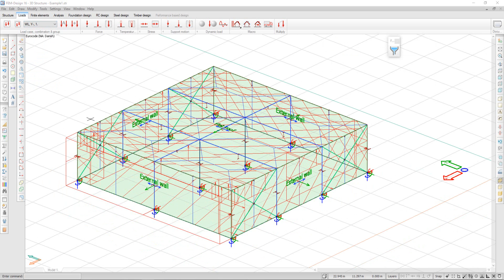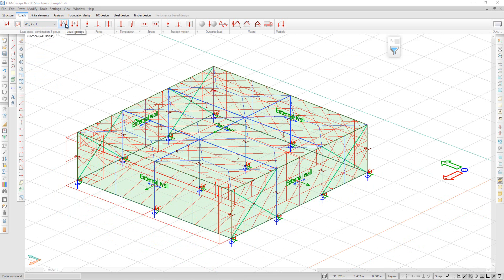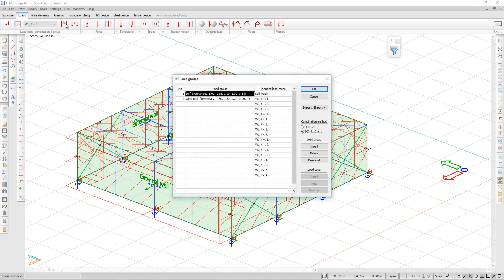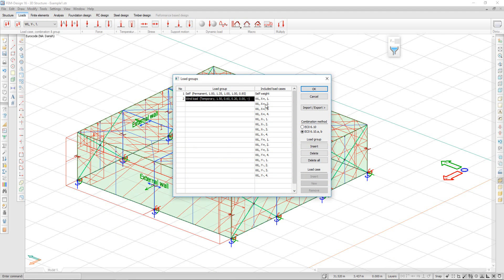You can include the load cases in load combinations by generating them automatically. First, you have to group the load cases into load groups. The wind loads are already grouped into a load group.